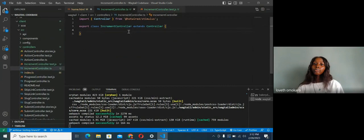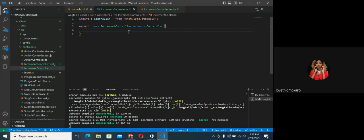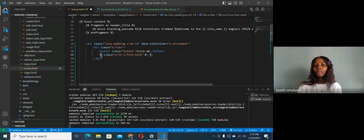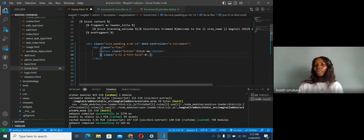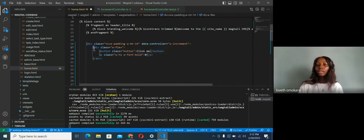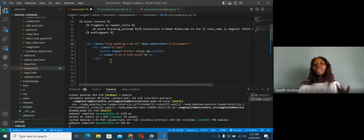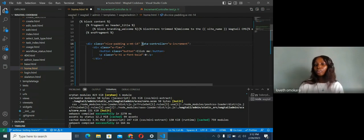The data controller gives you the ability to manipulate the DOM — everything inside the scope of that element, which includes the button and the paragraph. Everything inside the scope of the data controller can be manipulated. So whatever we put inside here, we can use it to manipulate any of those elements.